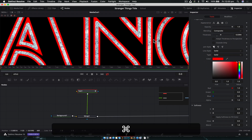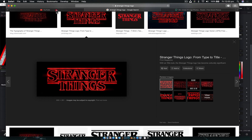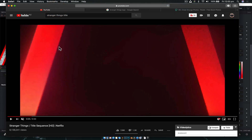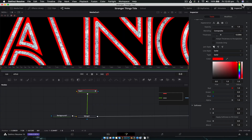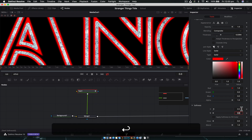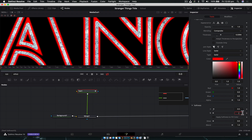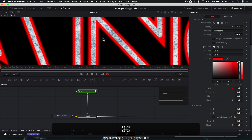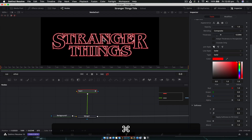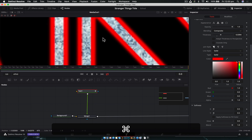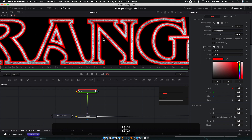Go to Softness and increase it only a little bit. If you watch the actual Stranger Things title, you can see it is soft — that's because the show is set in the 80s and they're emulating the film stocks of that era. So we're going to increase the softness just a little, maybe 0.5. We want it to look soft when zoomed in, but still nice and crisp when zoomed out.